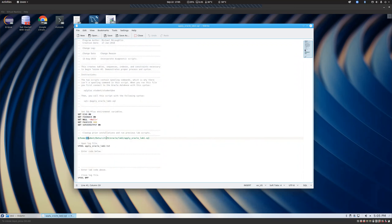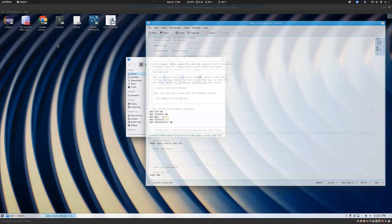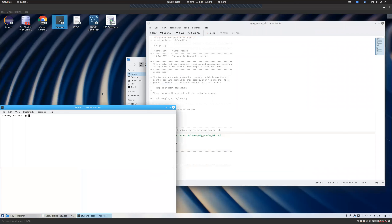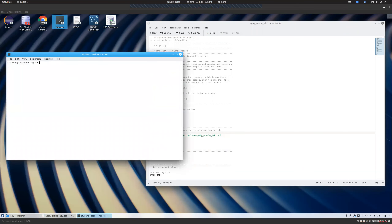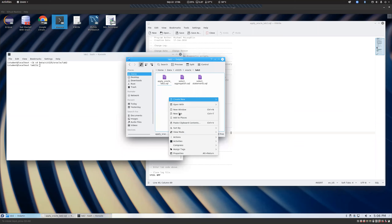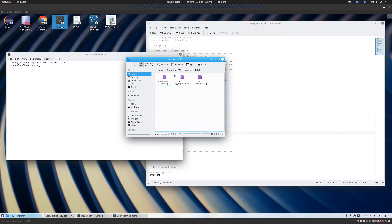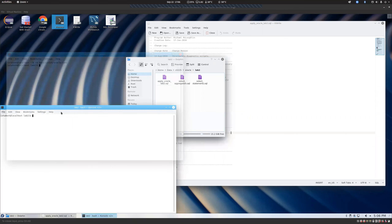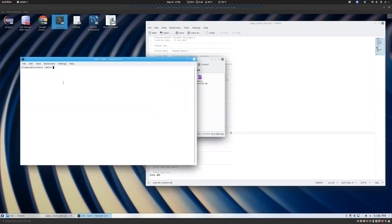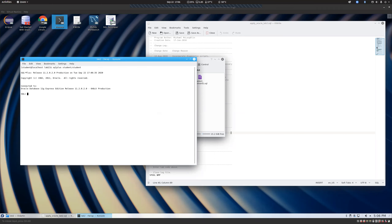If we open up this lab two file, you'll notice there's all some stuff already in there, and specifically you'll notice there's a call to apply Oracle lab one. I'm going to open up a console right now. You can get there manually by typing CD data, CIT 225, Oracle lab two. Or you can right-click and say actions, open terminal here. The outcome is exactly the same. Then to log into the database, type SQL plus student forward slash student.